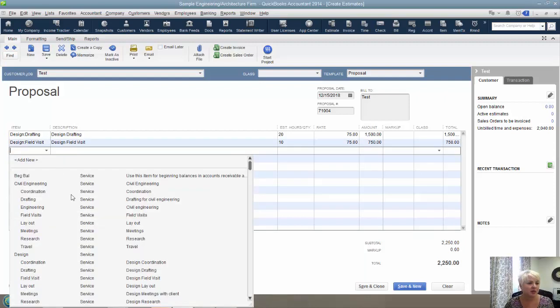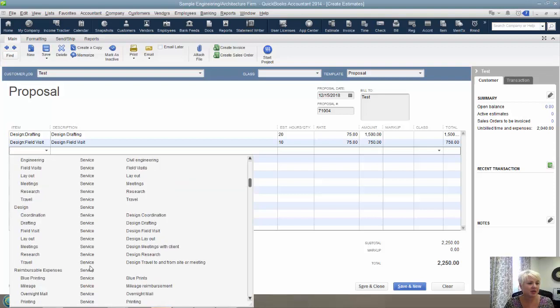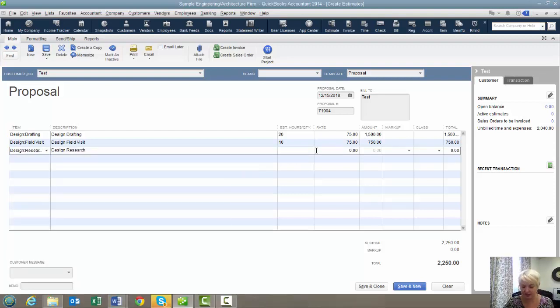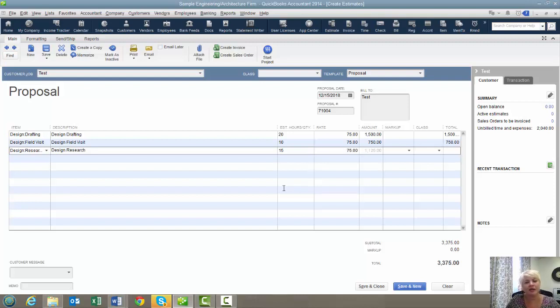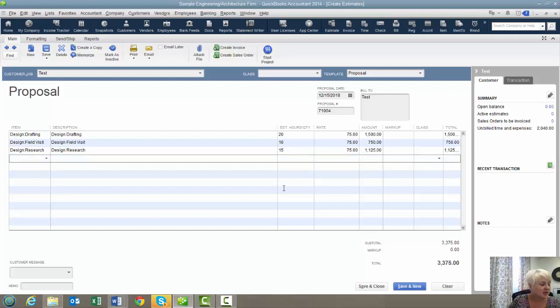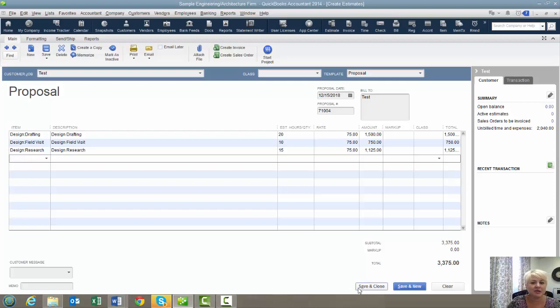That's all we're going to enter on our estimate. Because remember, again, we are not interested in the actual costs. We're interested in the project status based on the billing rate.